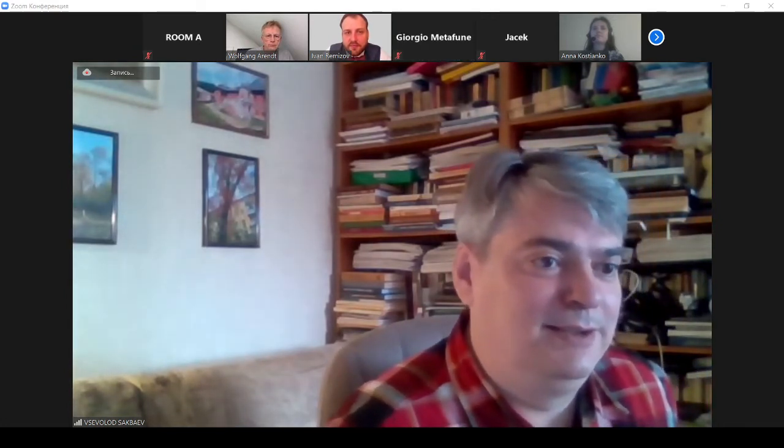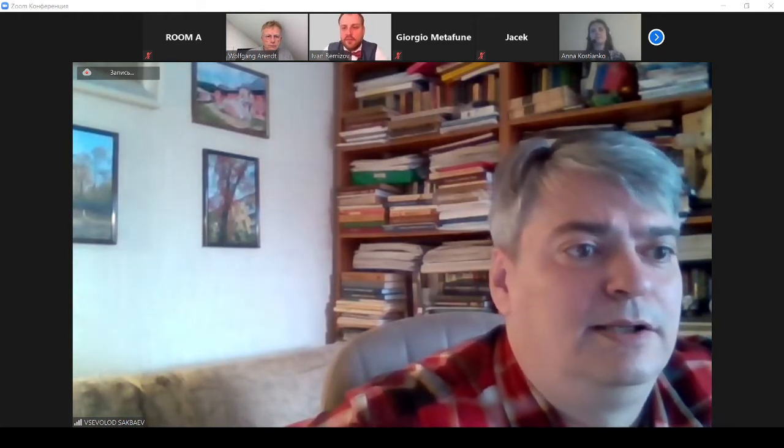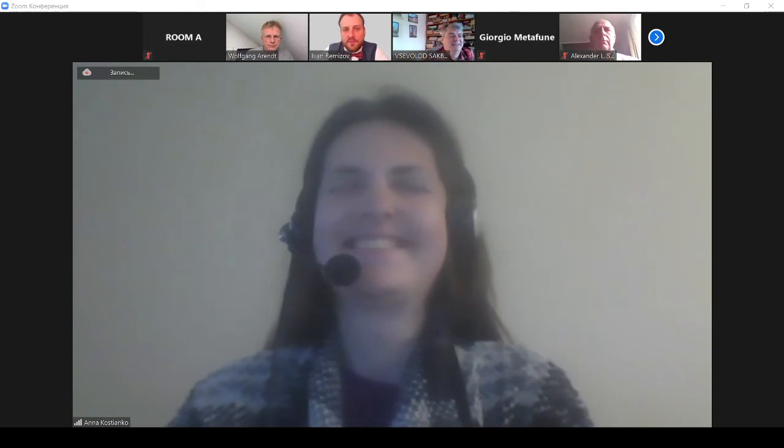Let us continue our walk in this room. Our book is devoted to the continuation of problems concerning the inertial manifold. Can we start the next report? Anna, are you ready? Yes, I'm ready. Thank you. Let us start the talk by Professor Anna Kostyanko.